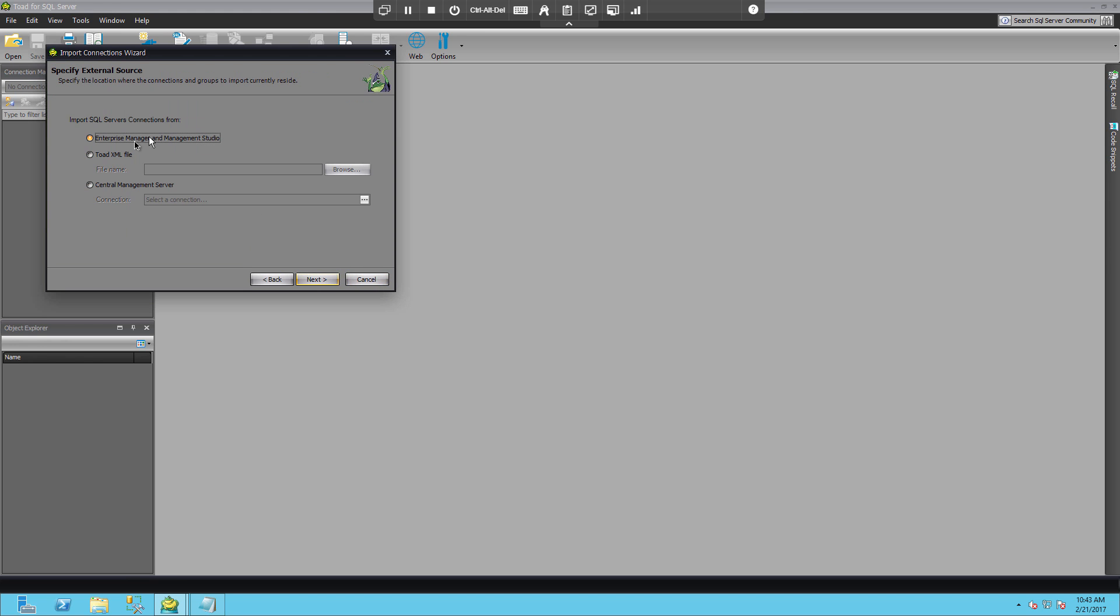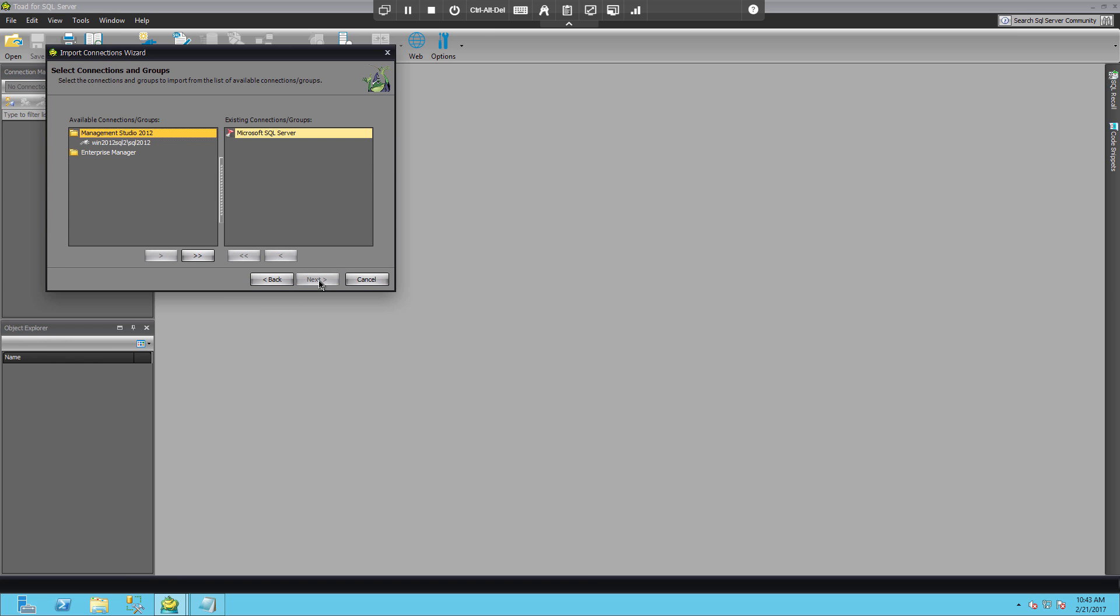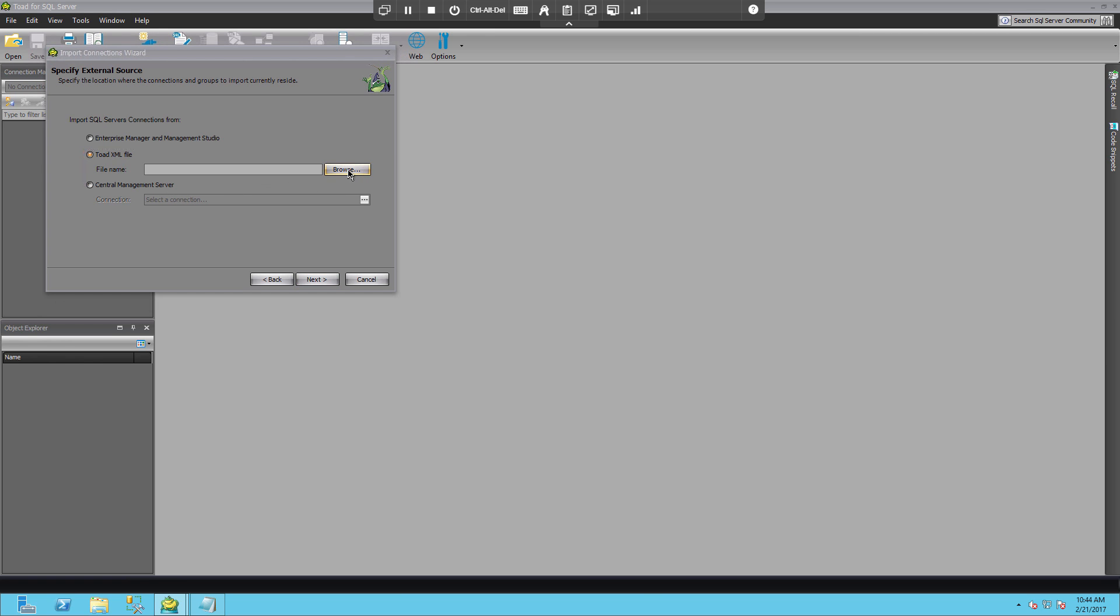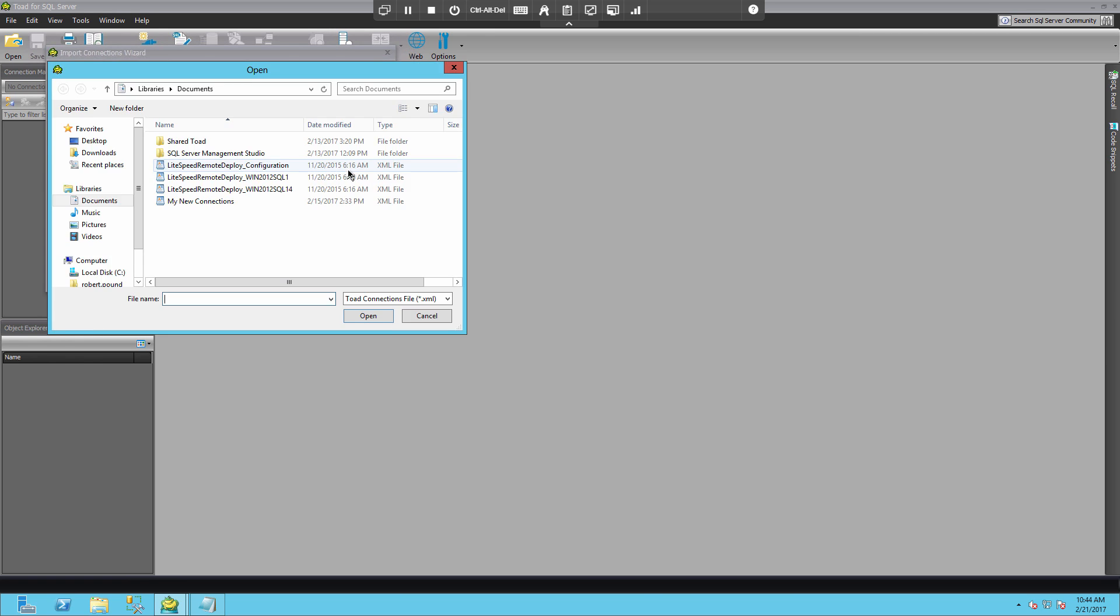Now if you have connections already established in the management studio, you can go grab those and those will show up. And if you have a central management server and a connection to it, you can go about connecting to that server and pulling in those connections from there. I'm going to choose the XML from Toad.